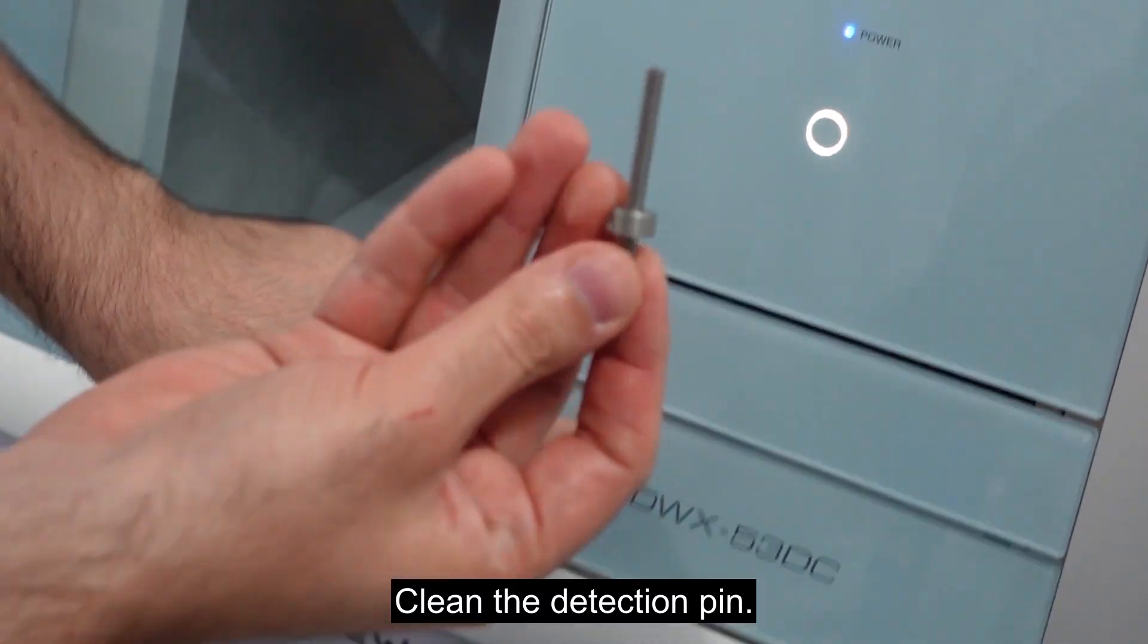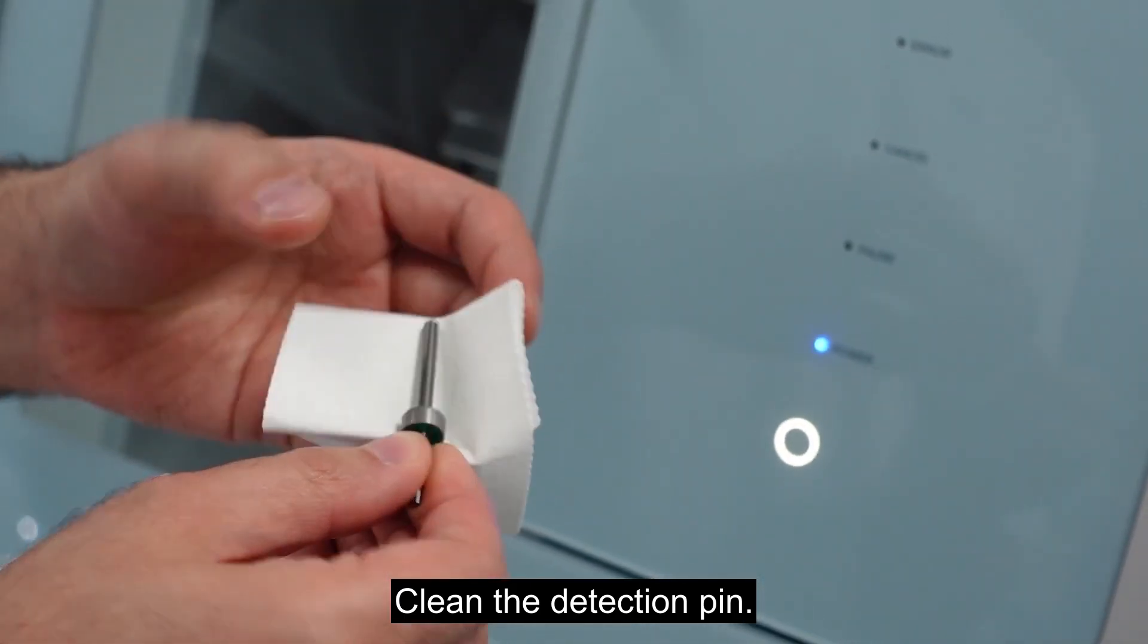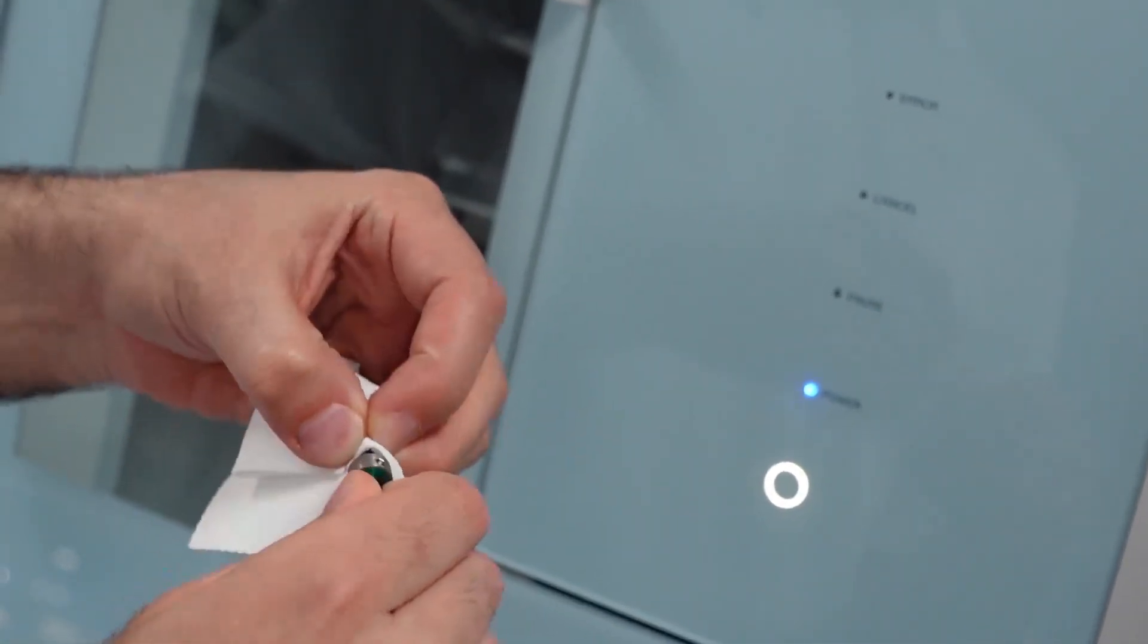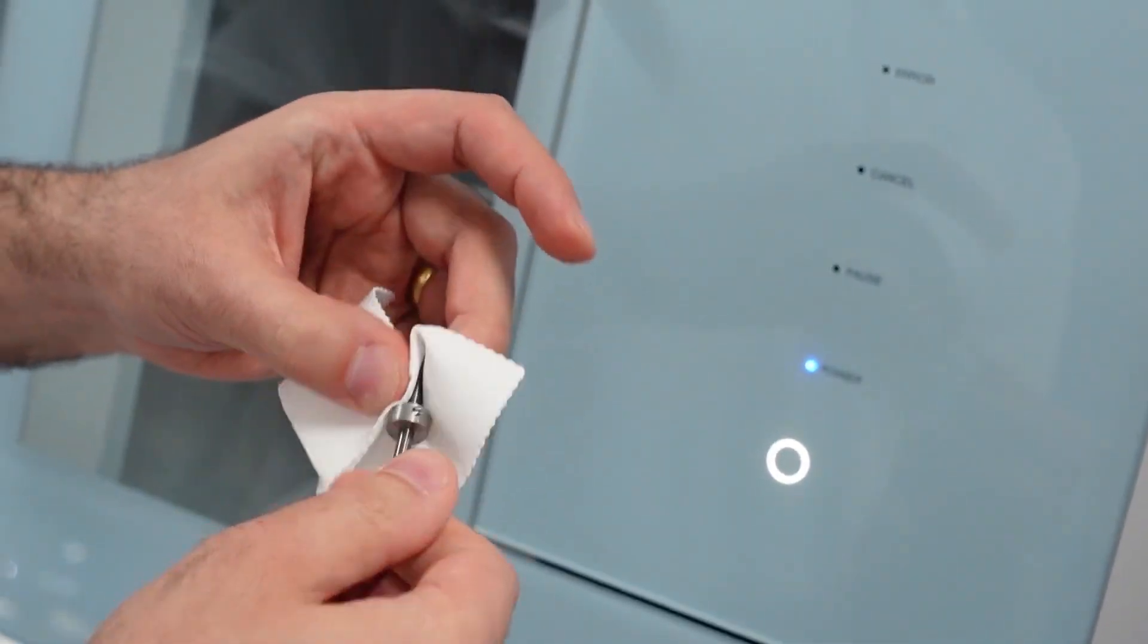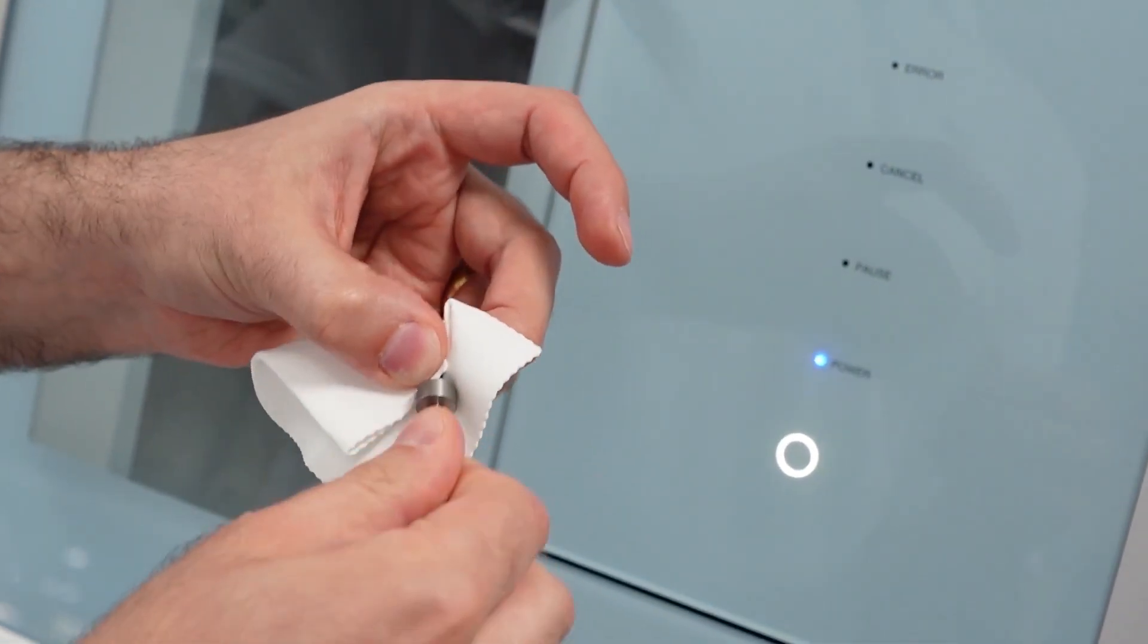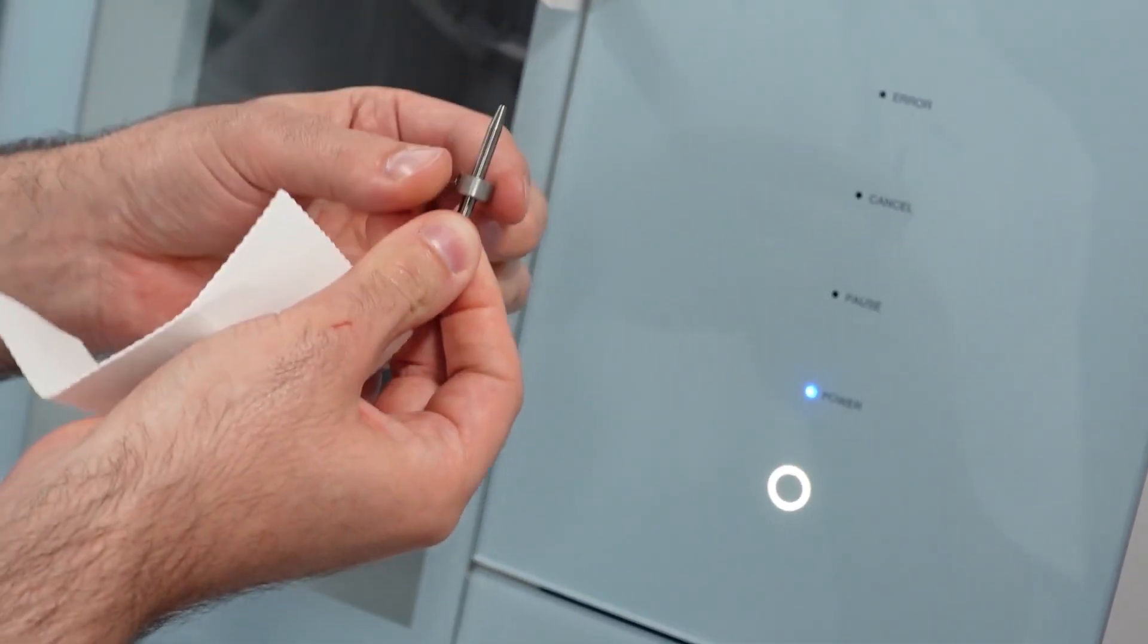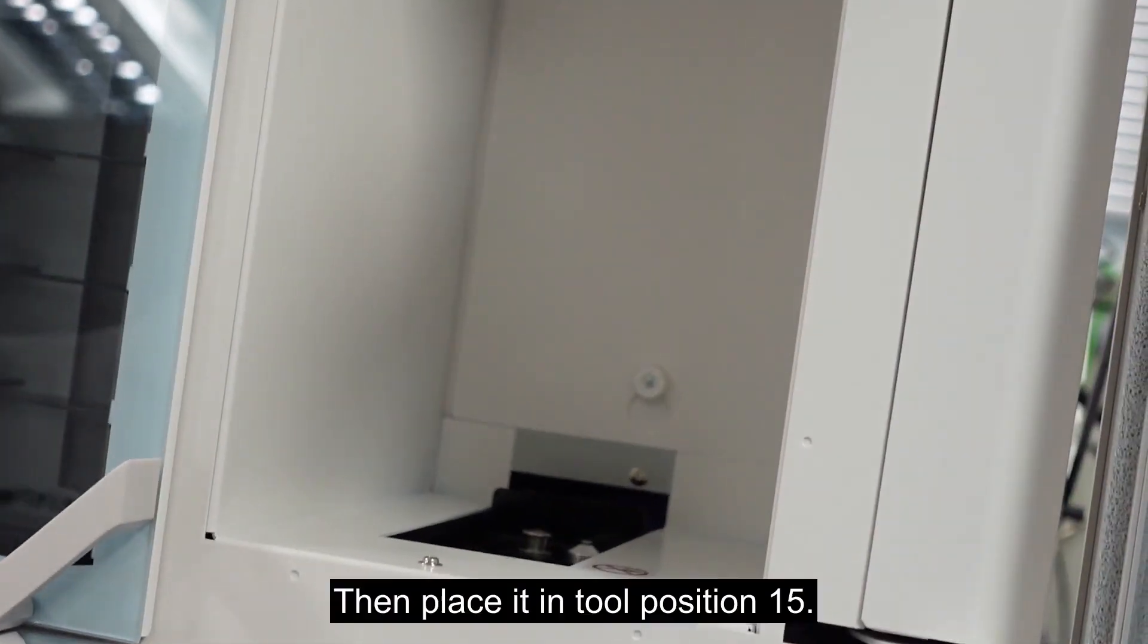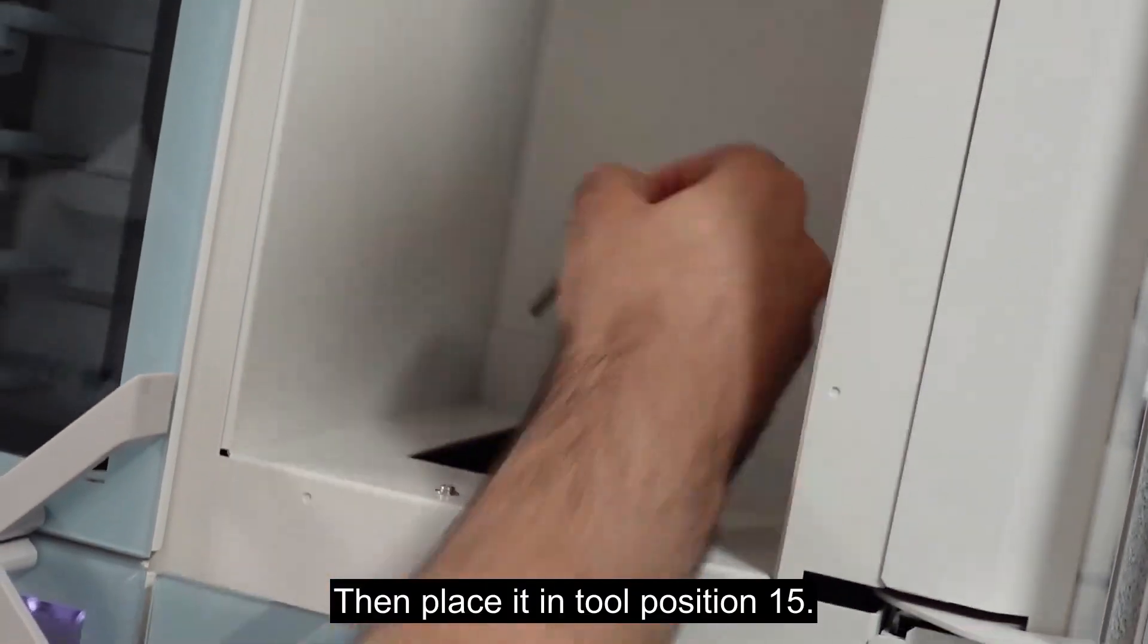Clean the detection pin. Then place it in tool position 15.